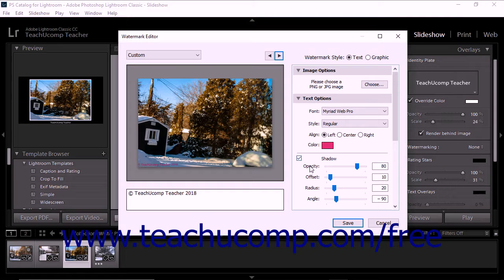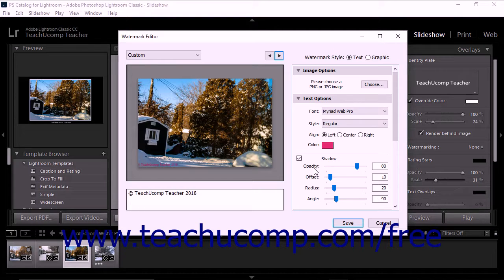Then use the Opacity, Offset, Radius, and Angle sliders below the checkbox to adjust the shadow's opacity, the degree to which it is offset from the text, the amount of blur applied to it, and the angle from which the shadow extends from the front of the text.